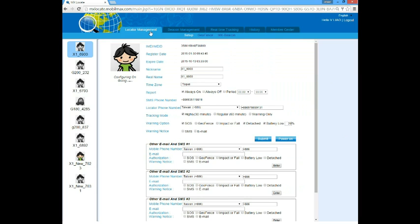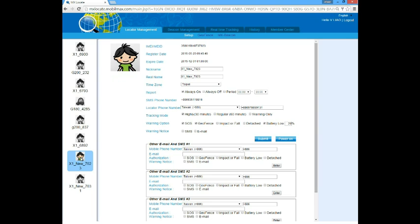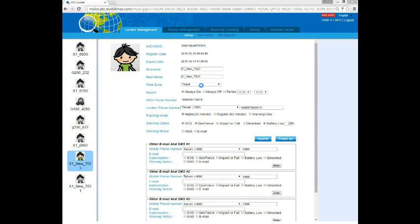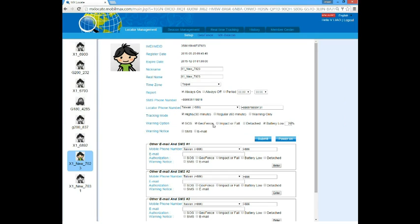This page is for you to set up your locators. On the left, you can see a list of your locators. You can click and choose the one you want to set up. If you want to change the portrait of the locator, you can click on the image and browse to choose the image you want to use. You can also give a nickname and a real name for the locator, which may note the person who carries it.